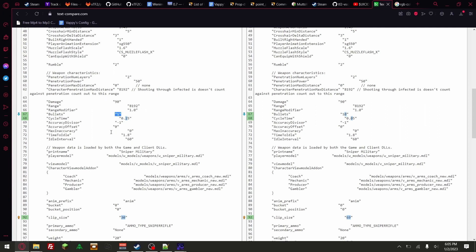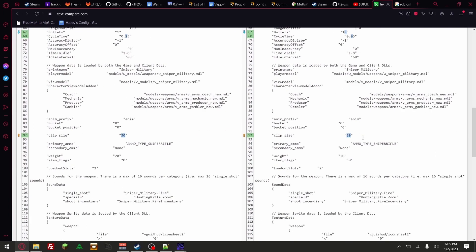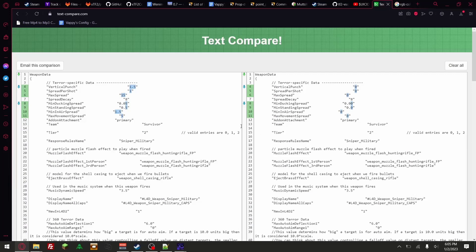Usually whenever you see any game, it only looks like one bullet coming out regardless, but ten are indeed coming out. Cycle time — I believe this is the fire rate, so it's pretty fast. Clip size from 30 to 69 — just remember that.